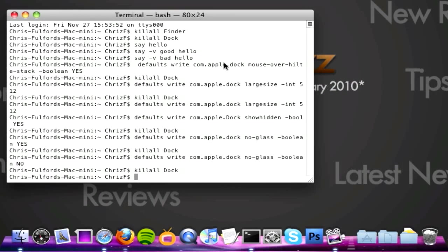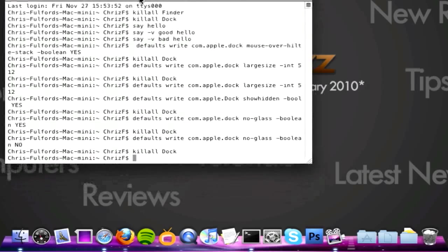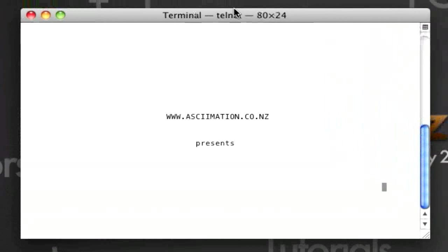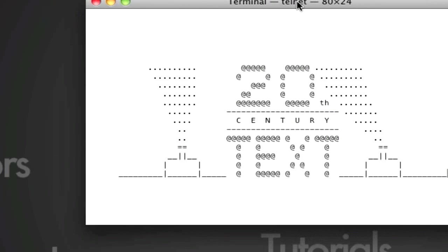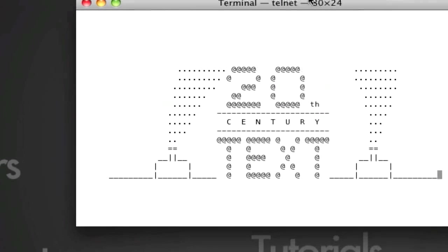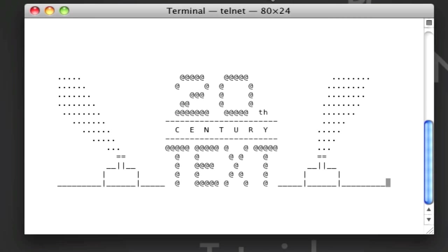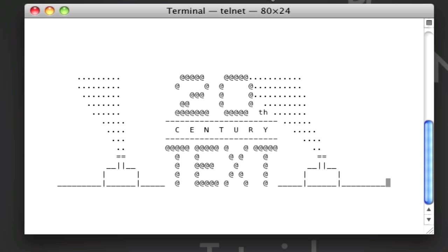And the next one that I'm going to show you is how to play Star Wars in Terminal. So you type in this code. Most of you probably already know this because it's quite a good one. But you just let it load up. Okay, so now it's loading up. It took quite a while to load up, but here it is.